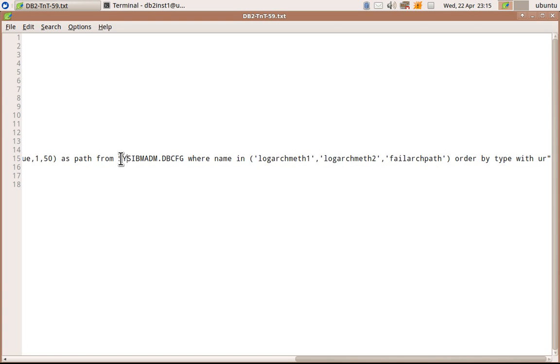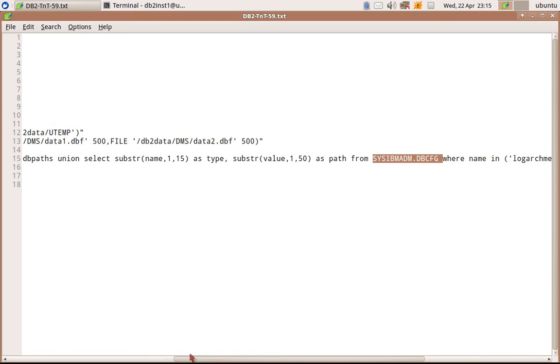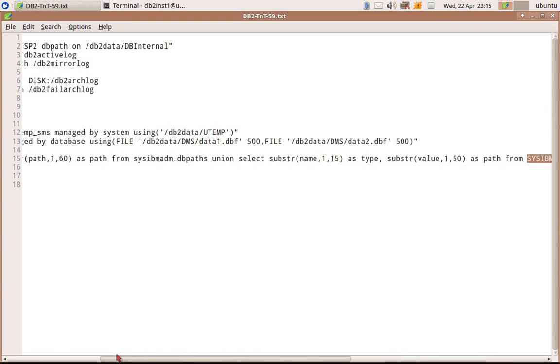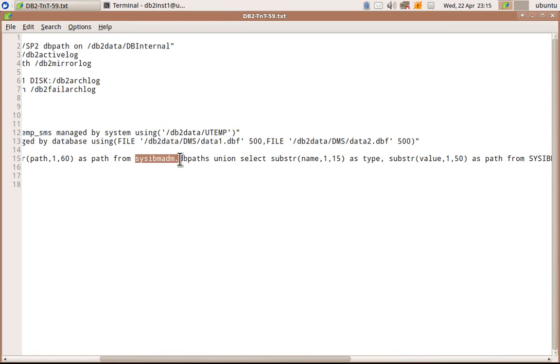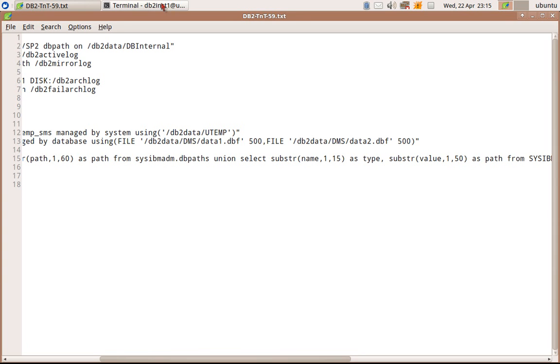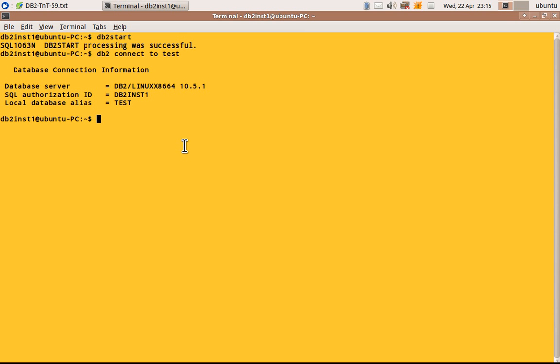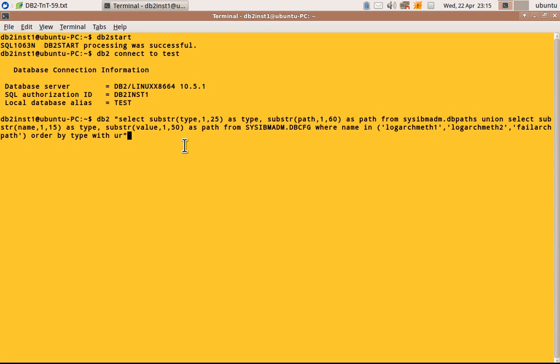So we will be using SYSIBMADM.DBCFG. That is one admin view. And another is SYSIBMADM.DBPATH. I am using a union so that both the result sets will be combined and give one output.